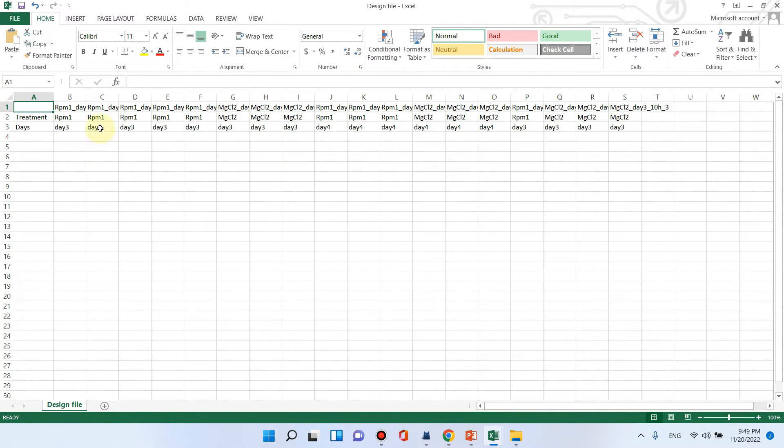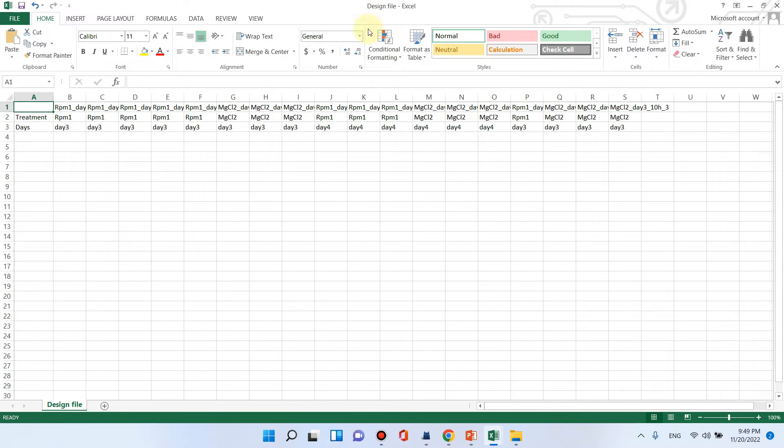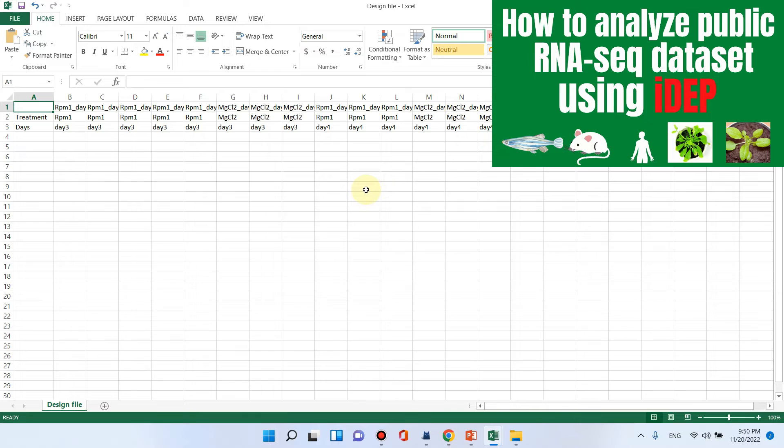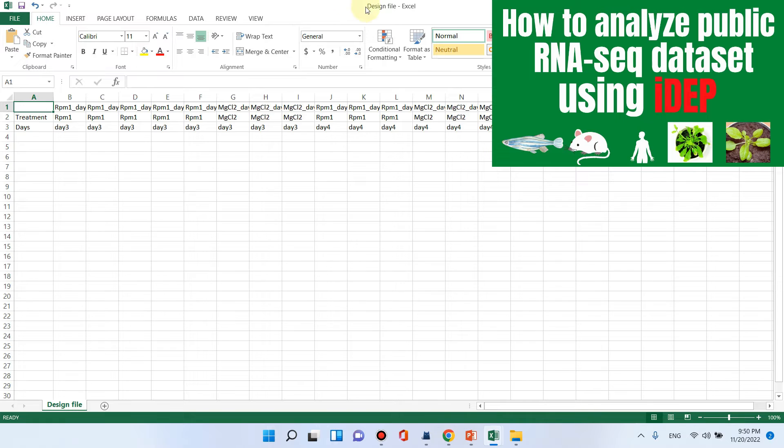You can also prepare your design file similarly like I have designed. But if you still have questions, I have a separate and detailed video about the preparation of design file and gene counts file and its link is given in the description. You can go and watch carefully about the designing of gene counts file and design file.